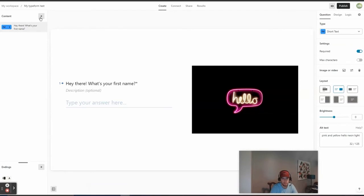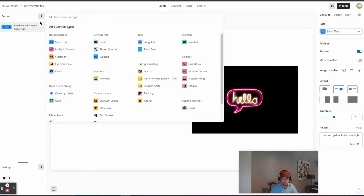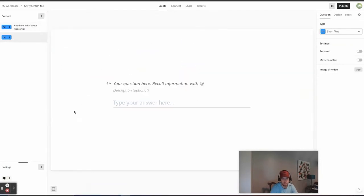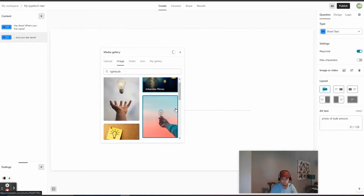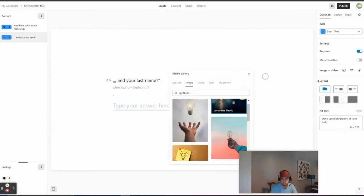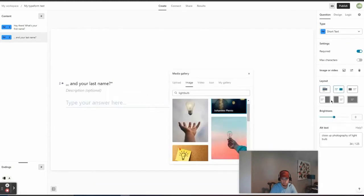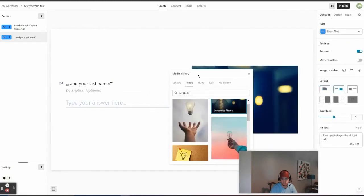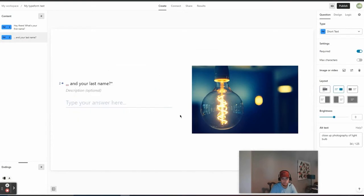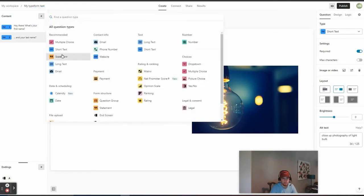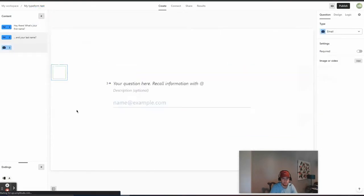And now we're going to add another question. So, now we're going to add the last name. So, we'll do another short text and your last name, make it required. Okay. So, that's there. Now, we're going to do email.